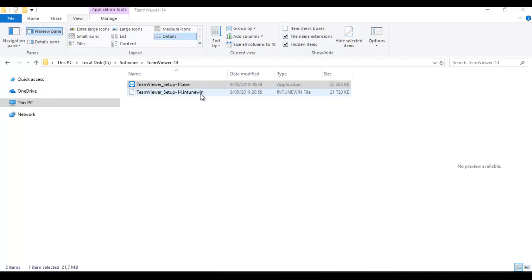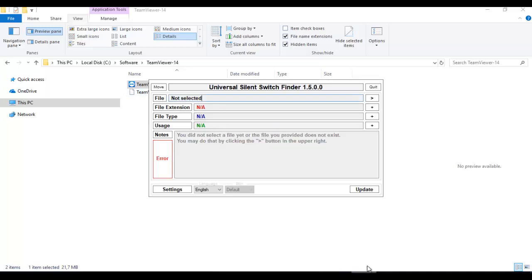Next we need to find the silent installer command to use when deploying this software. We need to deploy it silently to computers; otherwise users will receive a pop-up asking them to enter an admin password or click through Next, Next, Next — and that is not what we want.